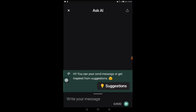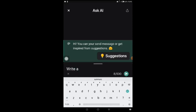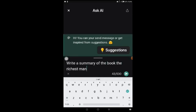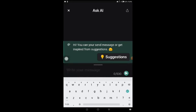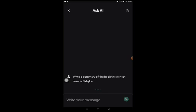I'm going to write the first question: 'Write a summary of the book The Richest Man in Babylon.' It's a very popular classic that talks about finance and how to invest money. The AI is loading — this is how ChatGPT works, but the name of this one is called Ask AI, as you can see at the top. Let's watch it work and see what we get.